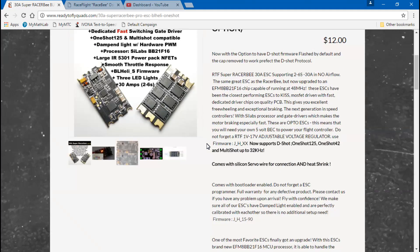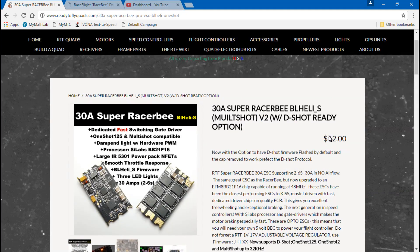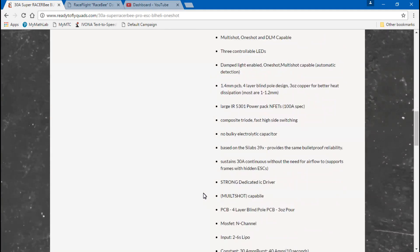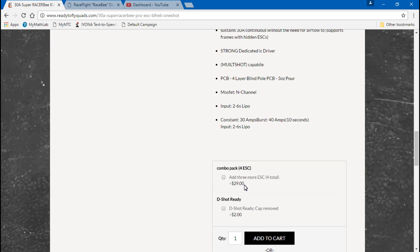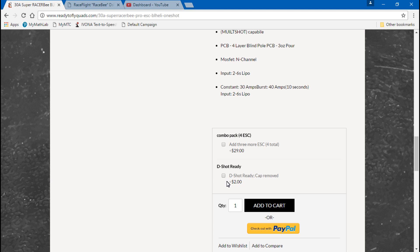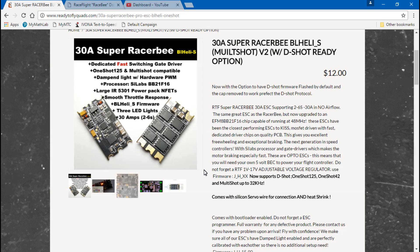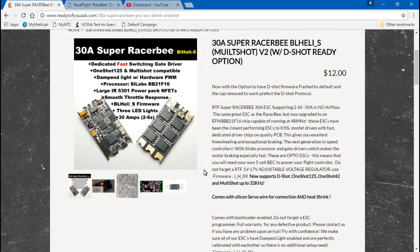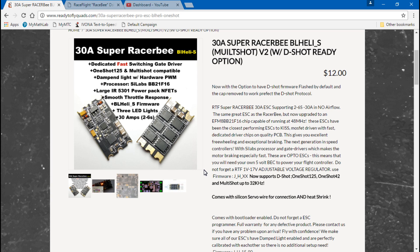Speaking of this, I should say that these are $12 each, but if you buy four at a time then it's $30 plus $12, so $42 for four. If you buy them individually that would be $48, so you save $6 right there by buying four at a time. Then you can save even more money by not buying the D-shot ready ESC.